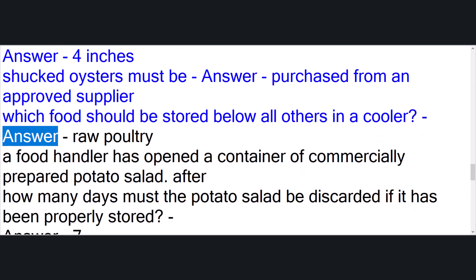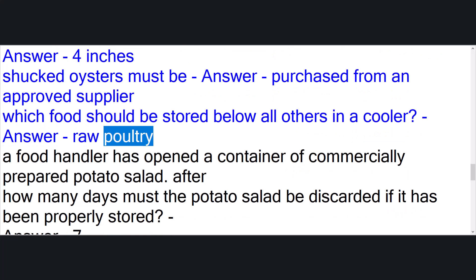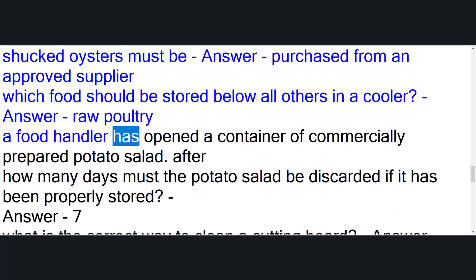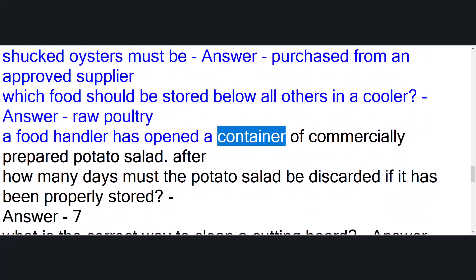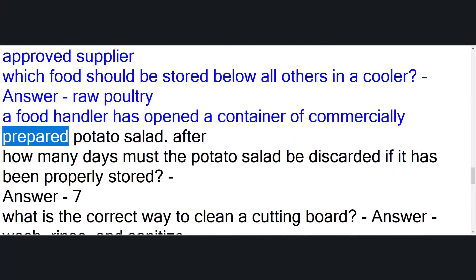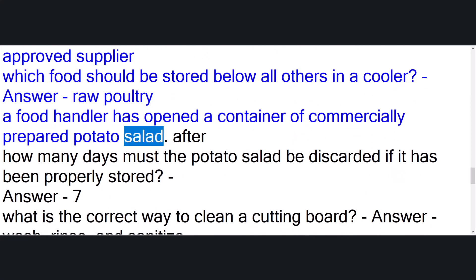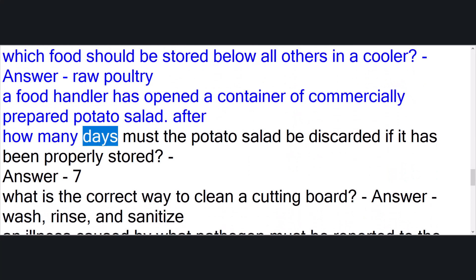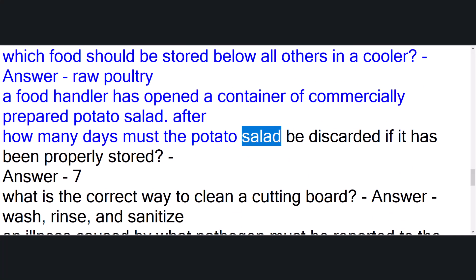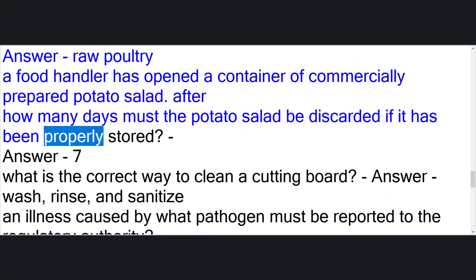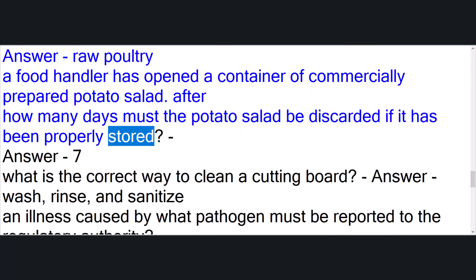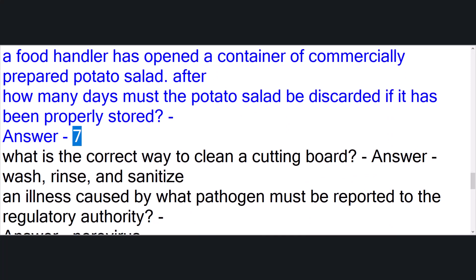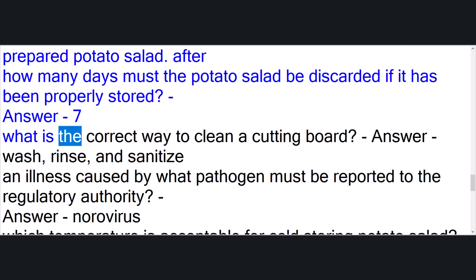A food handler has opened a container of commercially prepared potato salad. After how many days must the potato salad be discarded if it has been properly stored? Answer: seven. What is the correct way to clean a cutting board? Answer: wash, rinse, and sanitize.